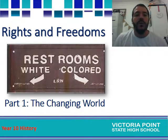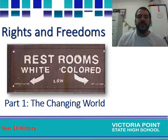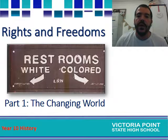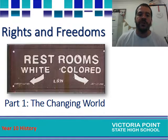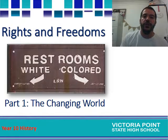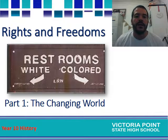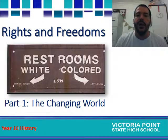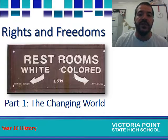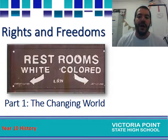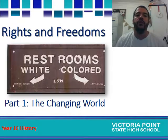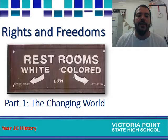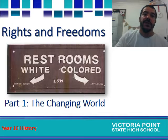Hello and welcome to our first video for Year 10 History in our Rights and Freedoms Unit. This lesson will highlight the major events of the 20th century after the end of World War II until about today. Let's get started.